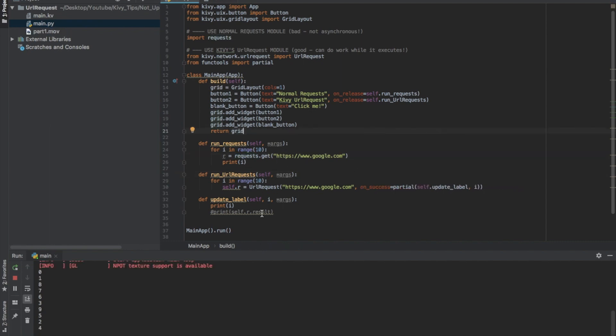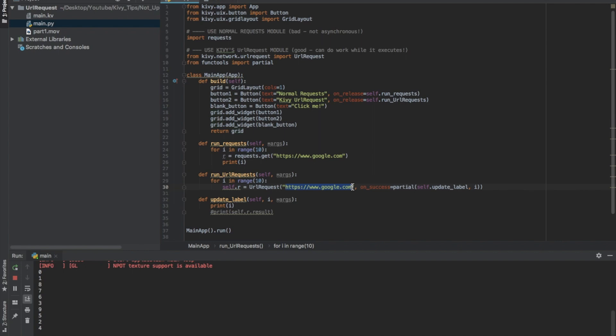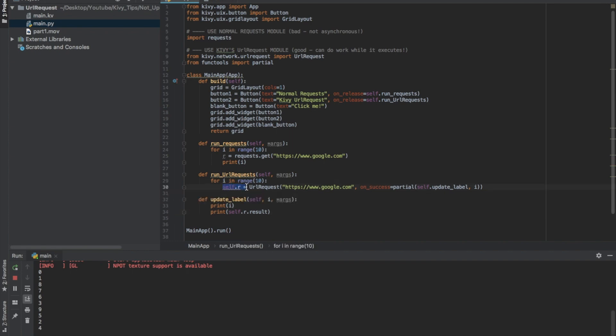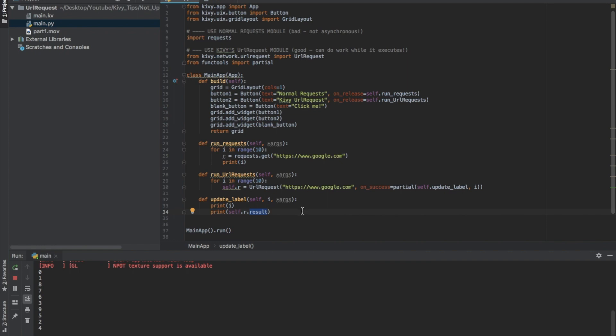Oh, and one last thing. If you want to print the result of your URL request, so like the data that you got back after querying this URL, you can simply write print self.r. That's what I've called my URL request. So self.r.result. That's the attribute that you need.